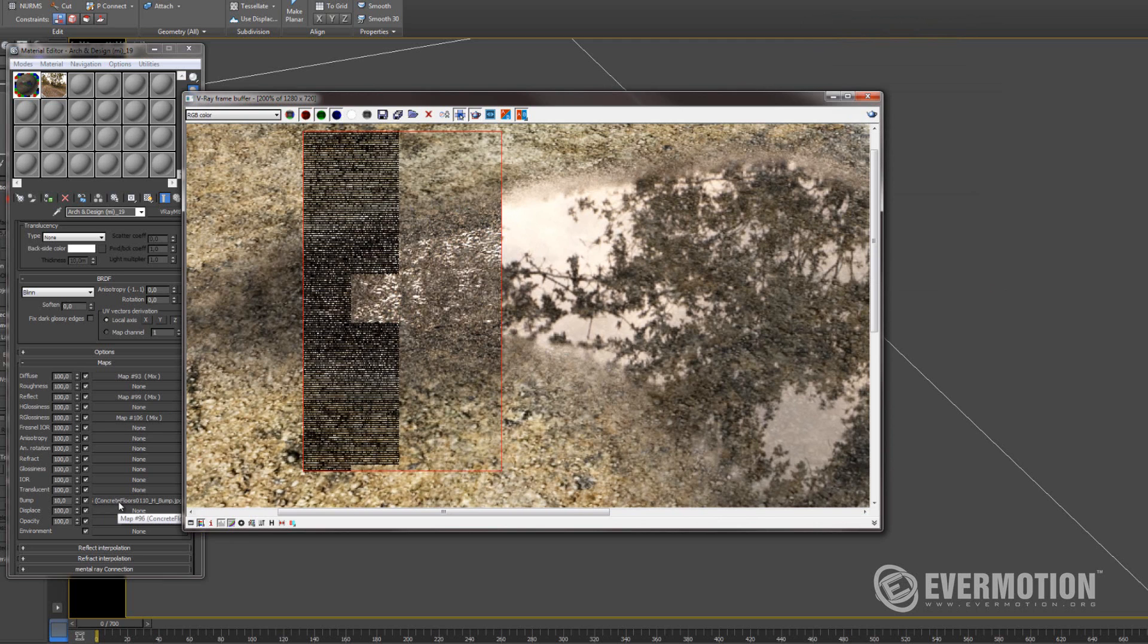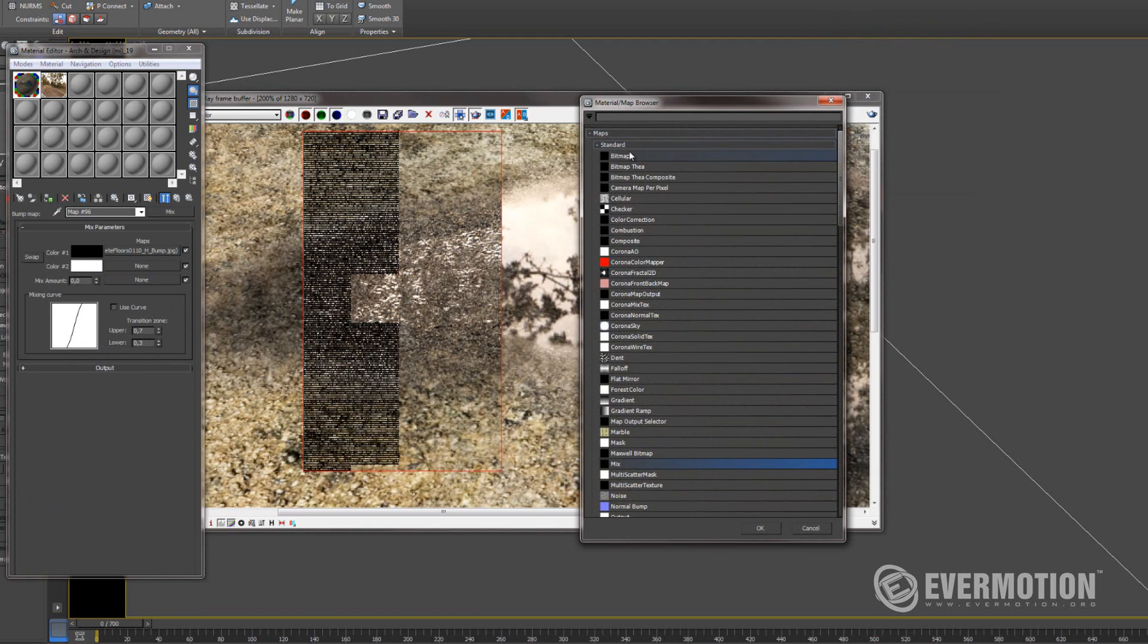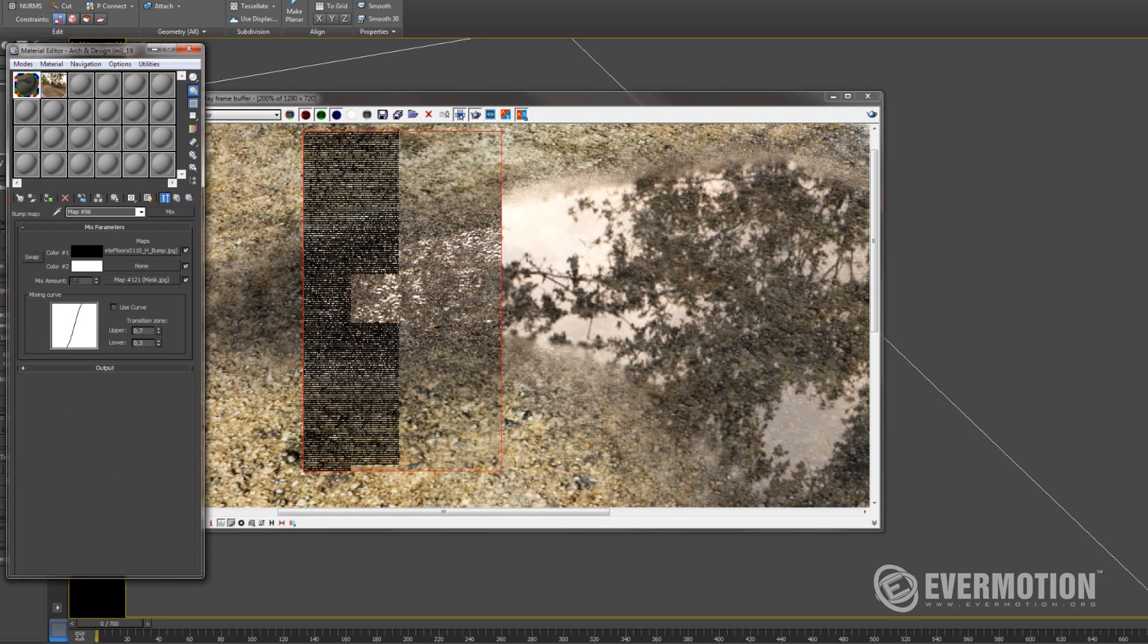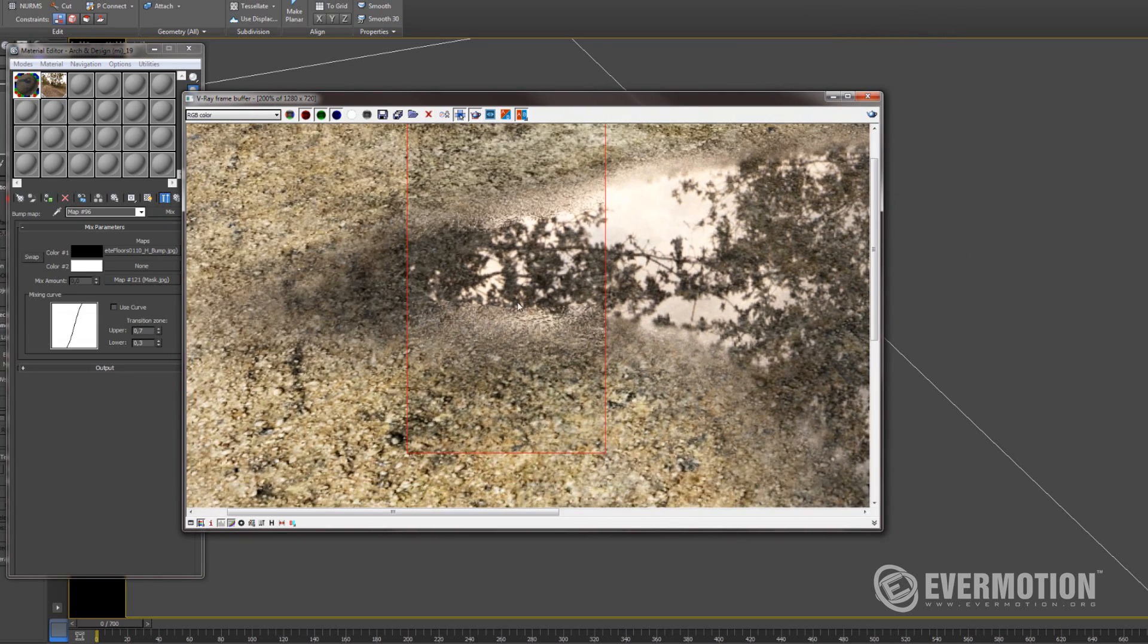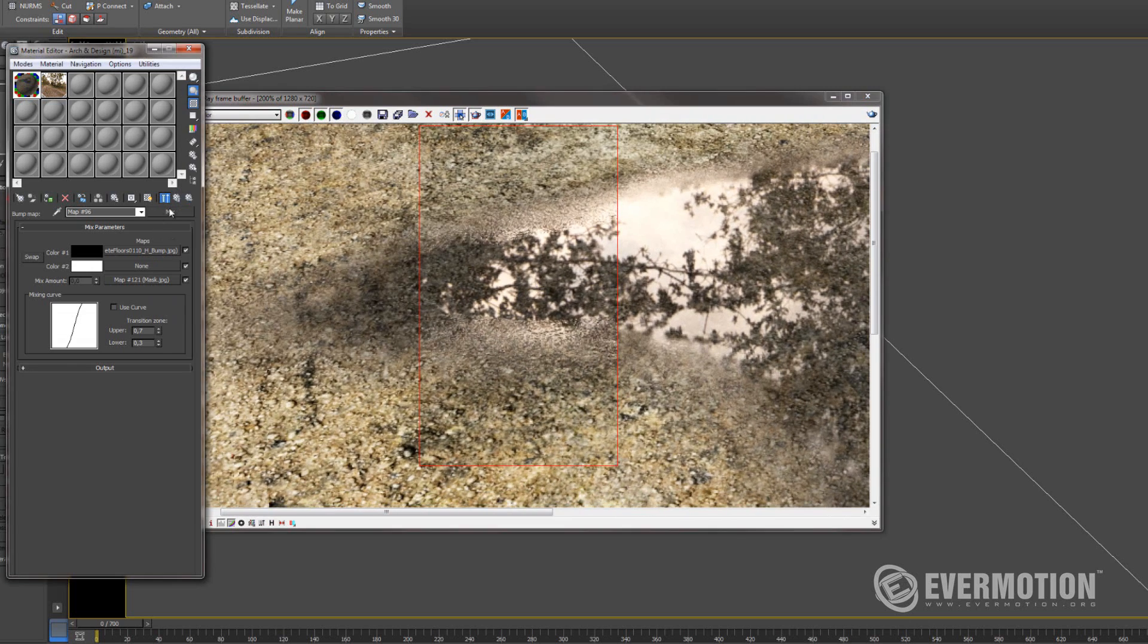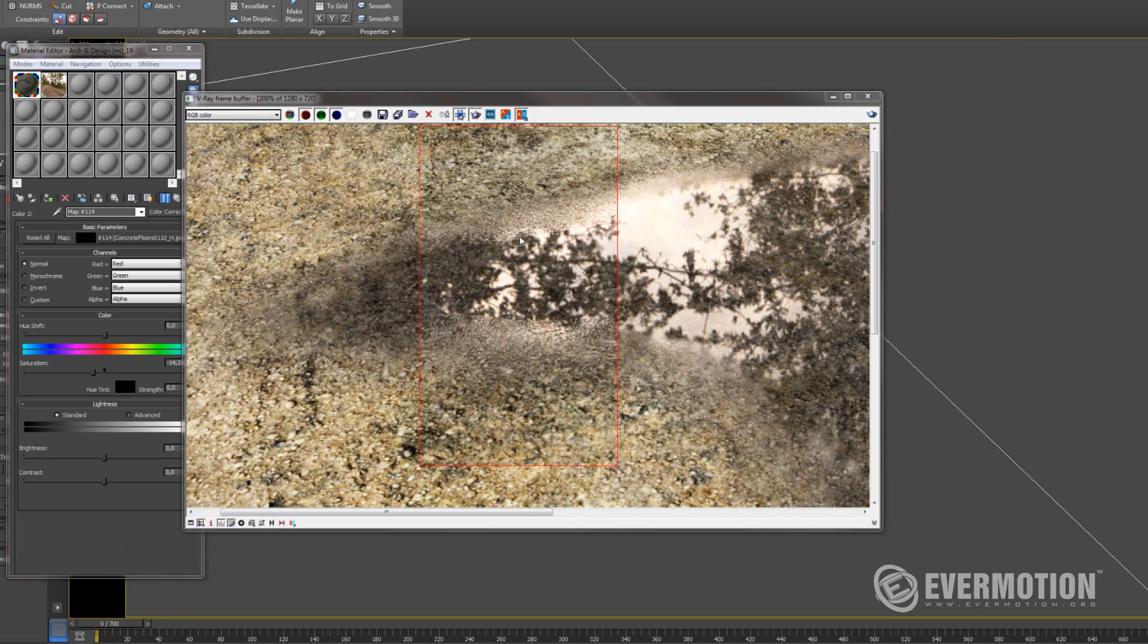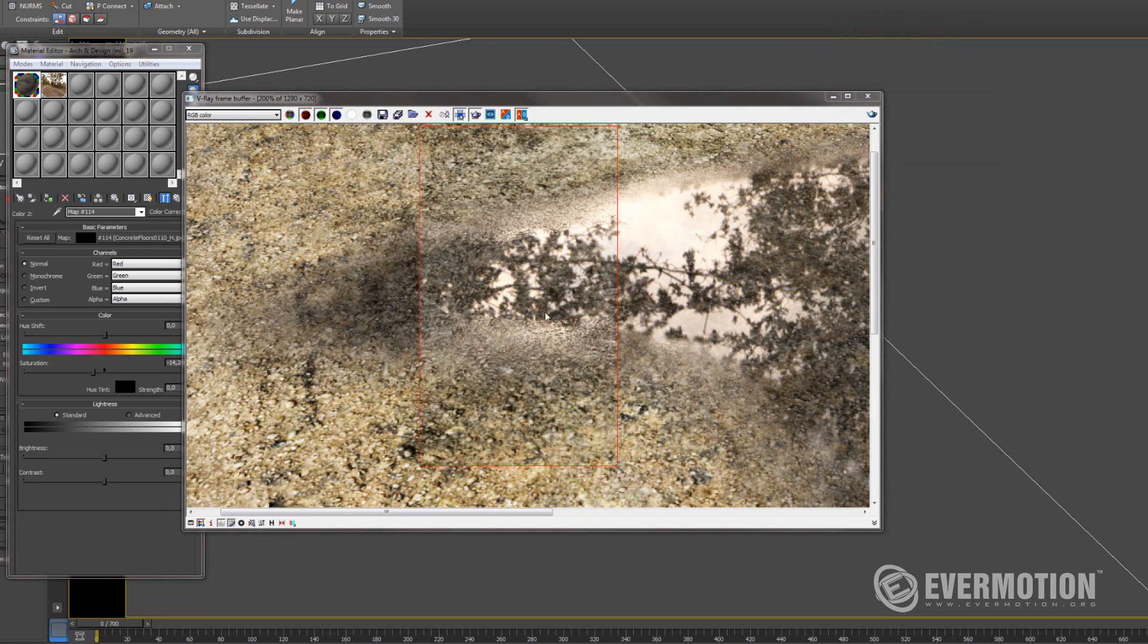So also we need to put here a mix modifier. And in mix amount we gonna put that mask that we created. Let's see the preview. Looks nice. Let's try to render this. It looks nice, but I think the dark place is maybe a bit too dark. I'll use this one. It's better.